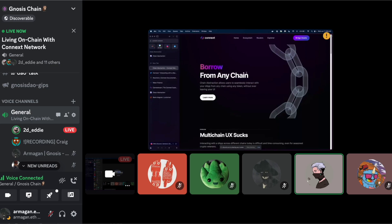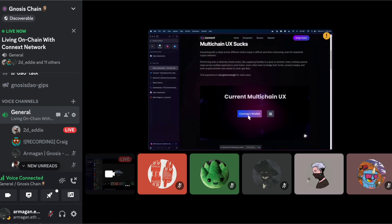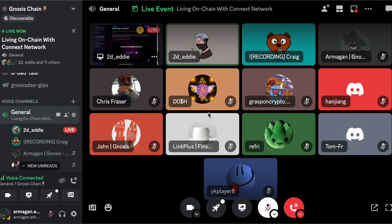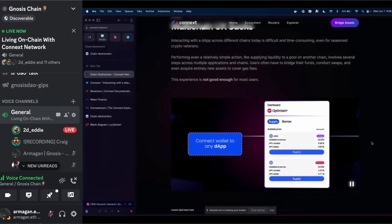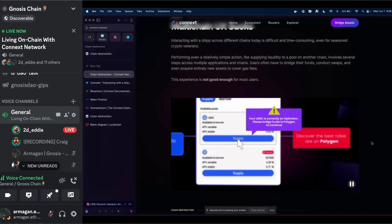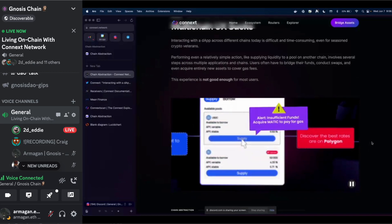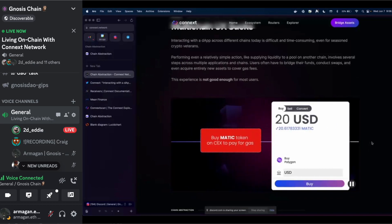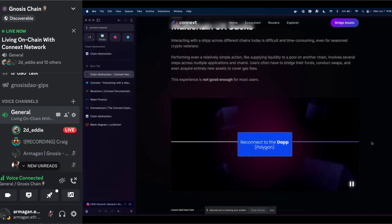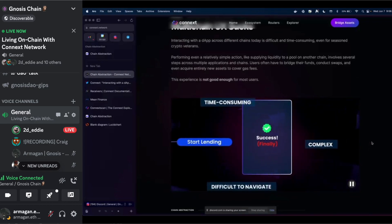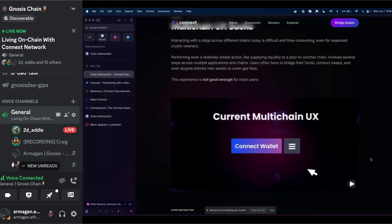Starting from our site, here's a high-level overview. I wanted to begin with why current multi-chain UX sucks. Say you want to supply some funds on a pool but you have USDC on Optimism and want to supply it on Polygon. You have to bridge those funds, get gas on that chain, reconnect back to the dApp, and then finally go ahead with your transaction.